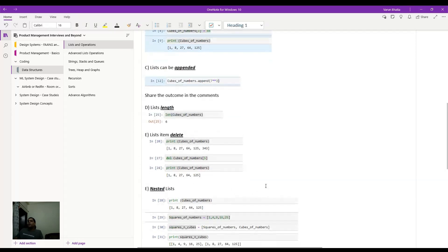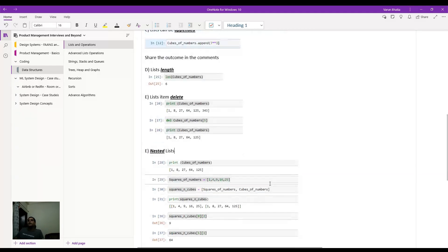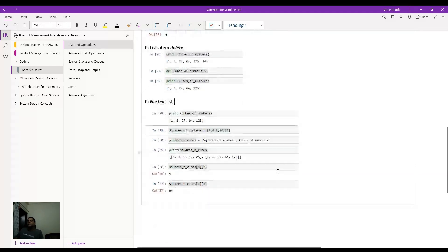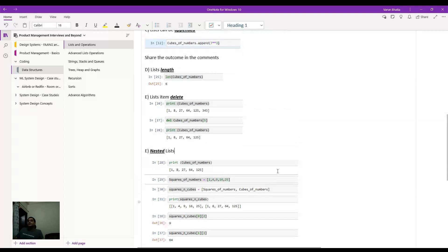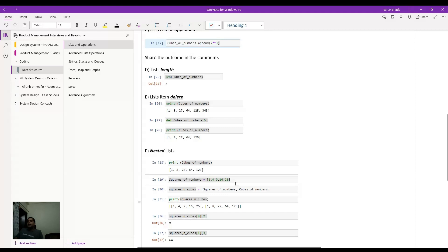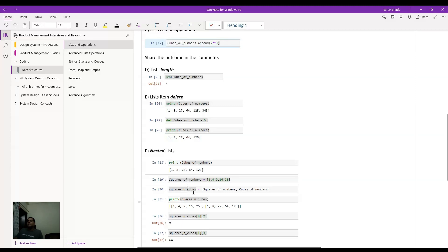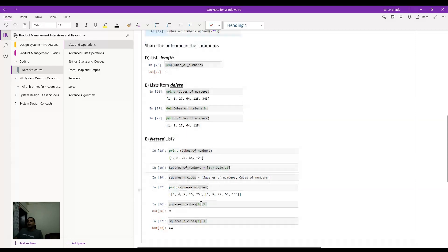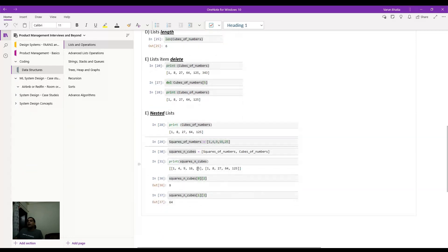And now, then finally coming to our last part of this introductory list and operations topic is the nested list. So the nested lists are essentially nothing but list inside lists. So here for example, I have a cube of numbers list, and I have a squares of numbers. So these are like, you can see, one to five, you have both the cubes as well as a square. Now I'm creating a list which is the combination of both. So basically I'm creating squares and cubes, and I'm saying that this will be a nested list. So here for example, when I do a print squares and cubes, I see both the lists are being printed simultaneously.